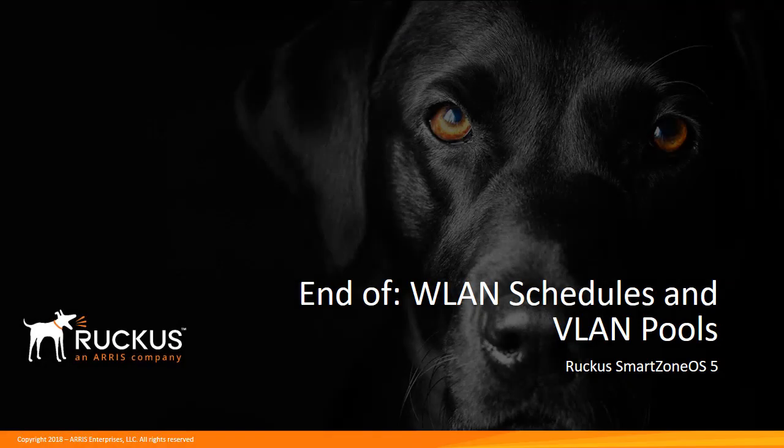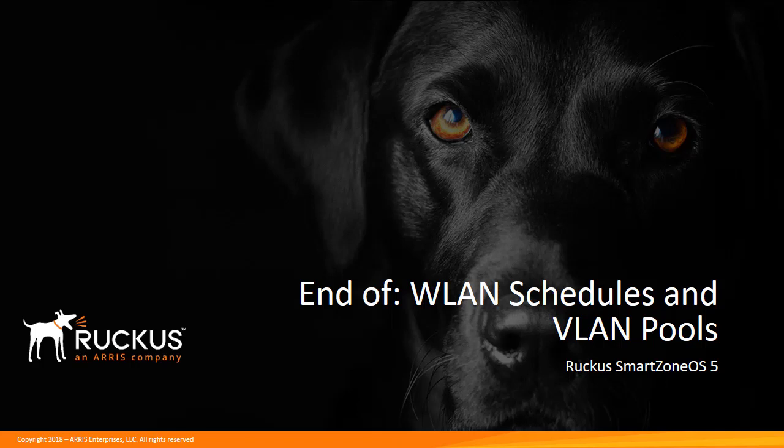Thank you for taking the time of watching this video of wireless LAN schedules and VLAN pools. Note that there are other videos within this series that provide you more details of SmartZone OS 5 release features and how to configure them. Thanks for watching.